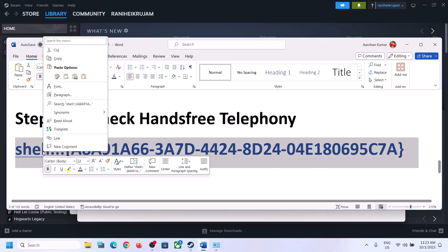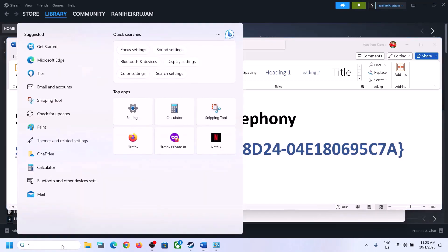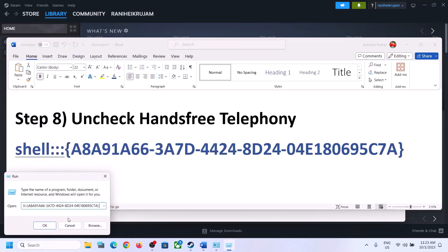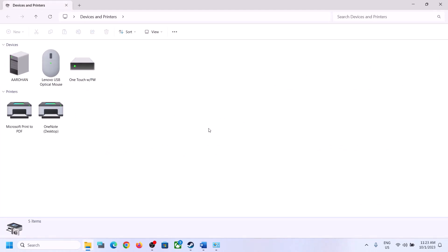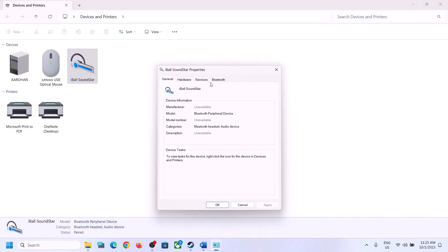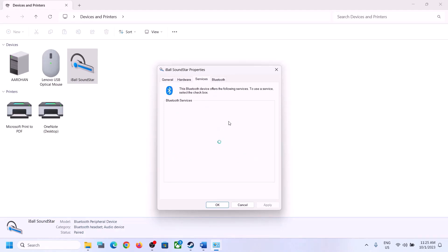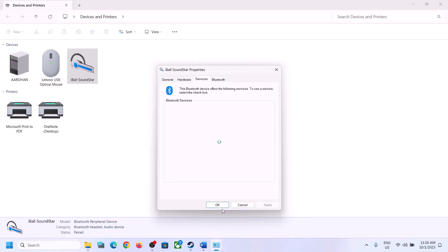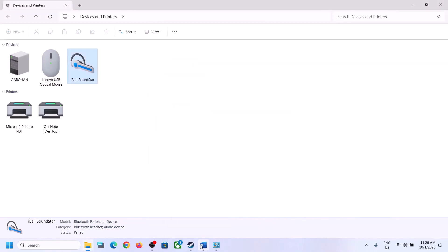The next step is to uncheck Hands-Free Telephony. Copy the command provided in the video description, then type 'run' in the Windows search box and open Run, paste the command, and click OK. Select your speaker from the list, right-click it, click Properties, go to the Services tab, and uncheck 'Hands-Free Telephony'. Click Apply, then OK, and launch the game to check.